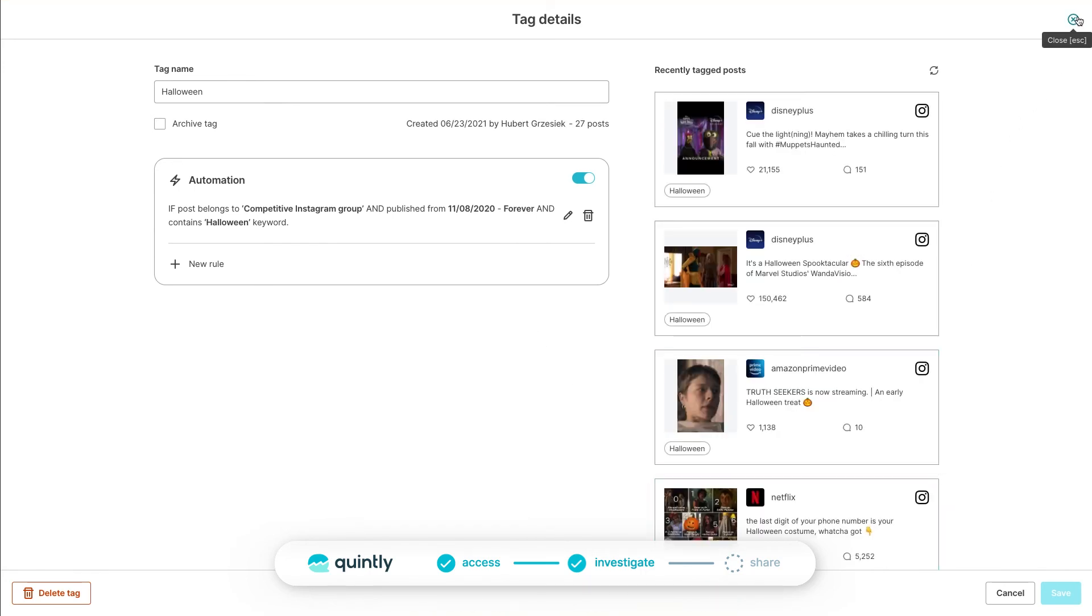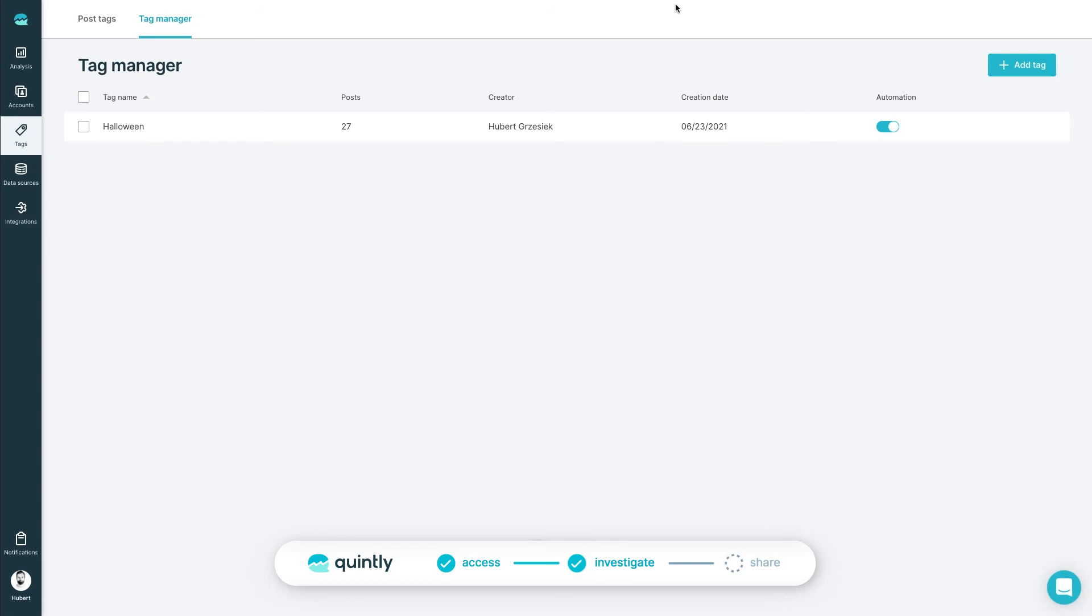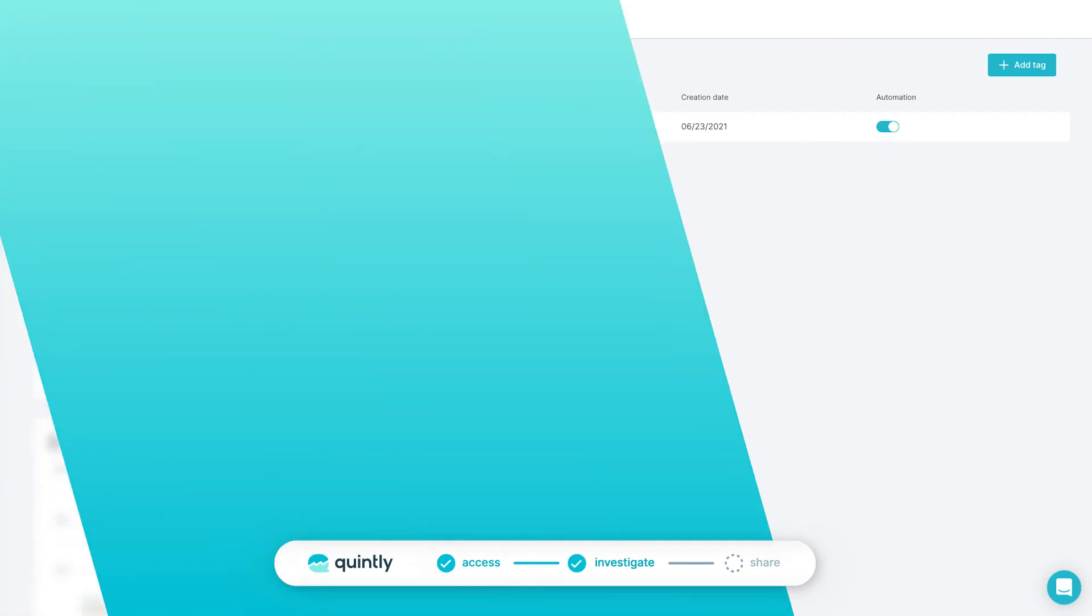This automation comes very handy if you also want to monitor if specific profiles are posting about the subject that you're interested in.